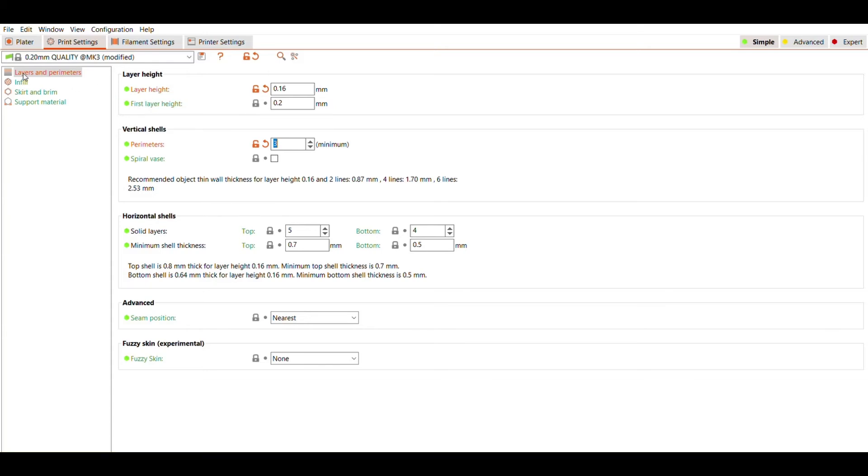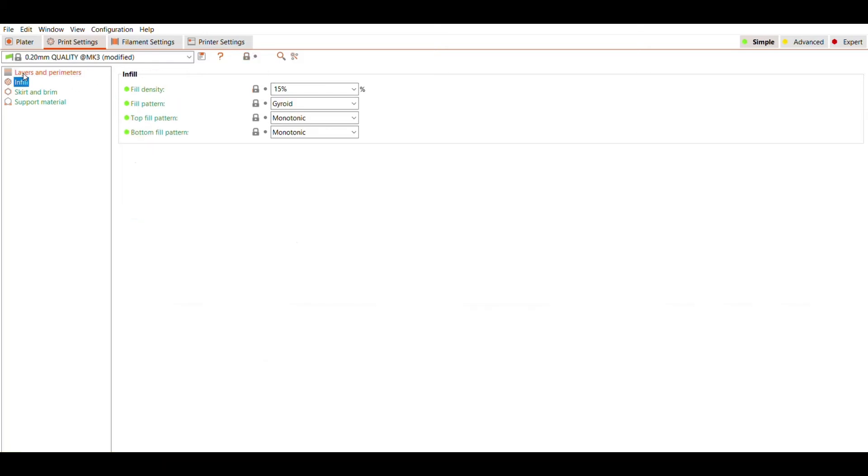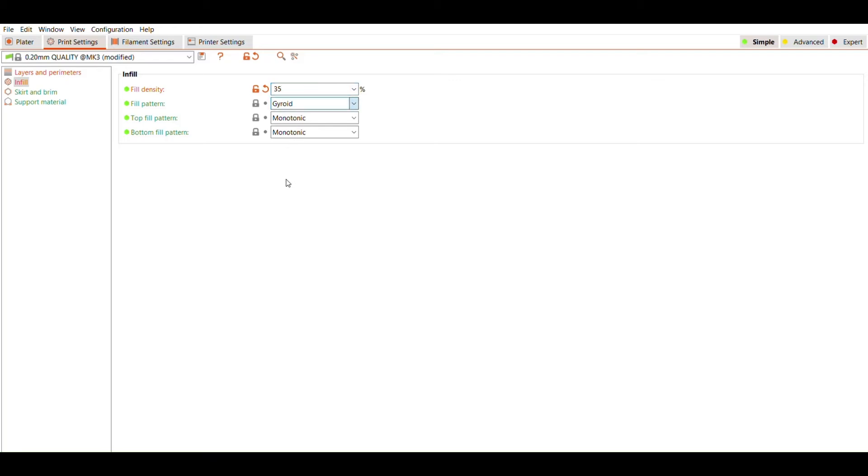Under the infill menu, we can adjust the density and fill pattern of our print. The infill density refers to the amount of plastic used on the inside of your print. Increasing infill density will make your print stronger, while also increasing print time. Infill pattern is the structure and shape of the material inside of a part. Ranging from simple lines to more complex geometric shapes, infill patterns can affect a part's strength, weight, print time, and flexibility.